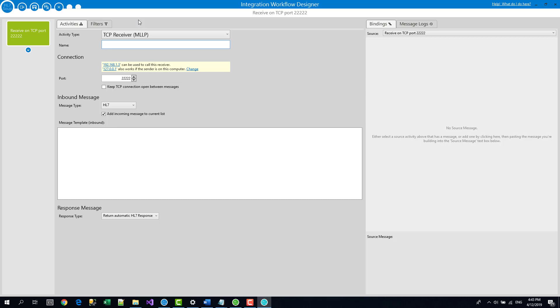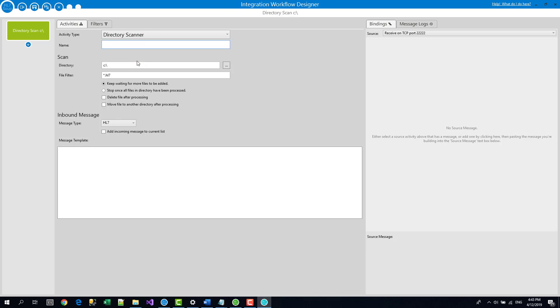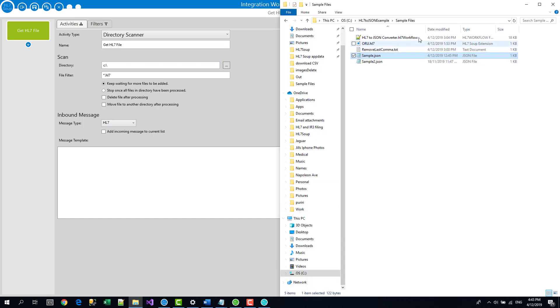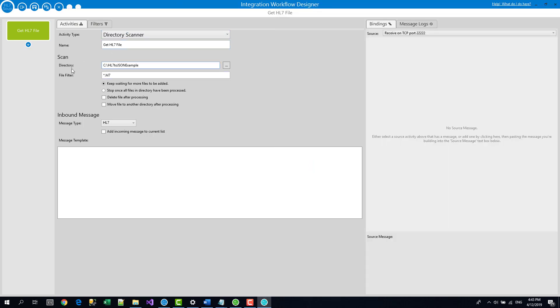So if you recall, we're going to convert from an HL7 file to a JSON file. So we're going to first of all need to pick up that file and I'm going to scan for that file and I'm going to call this step get HL7 file. And I'm going to search in a directory for a file and I'm going to have it in C HL7 to JSON example.